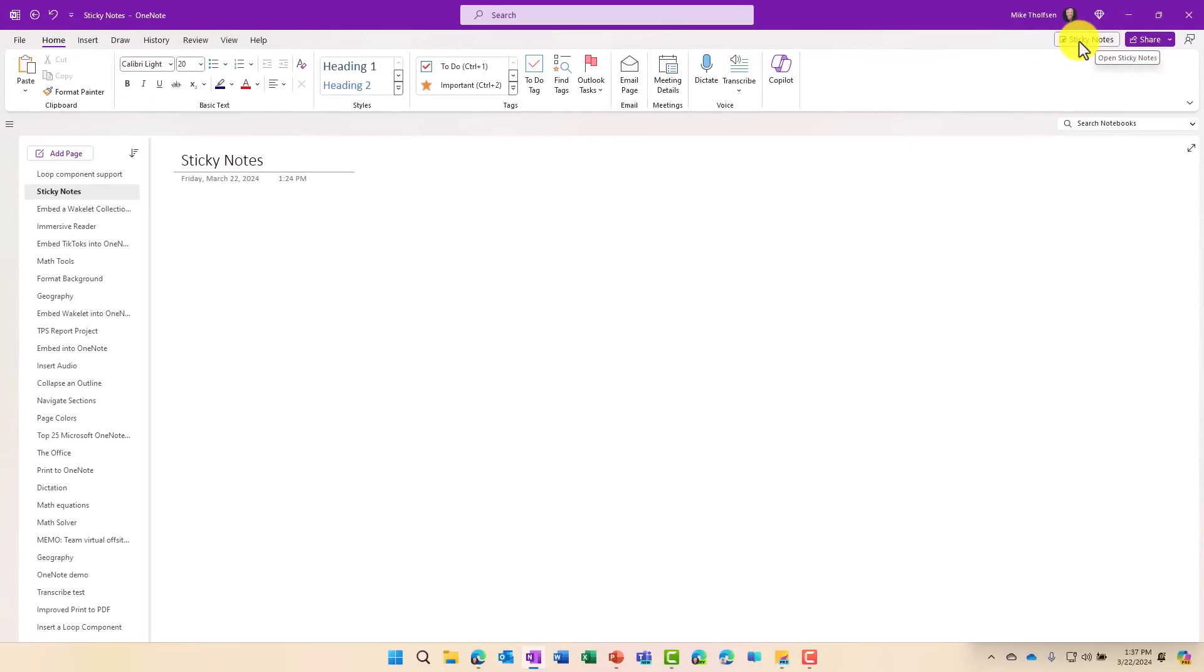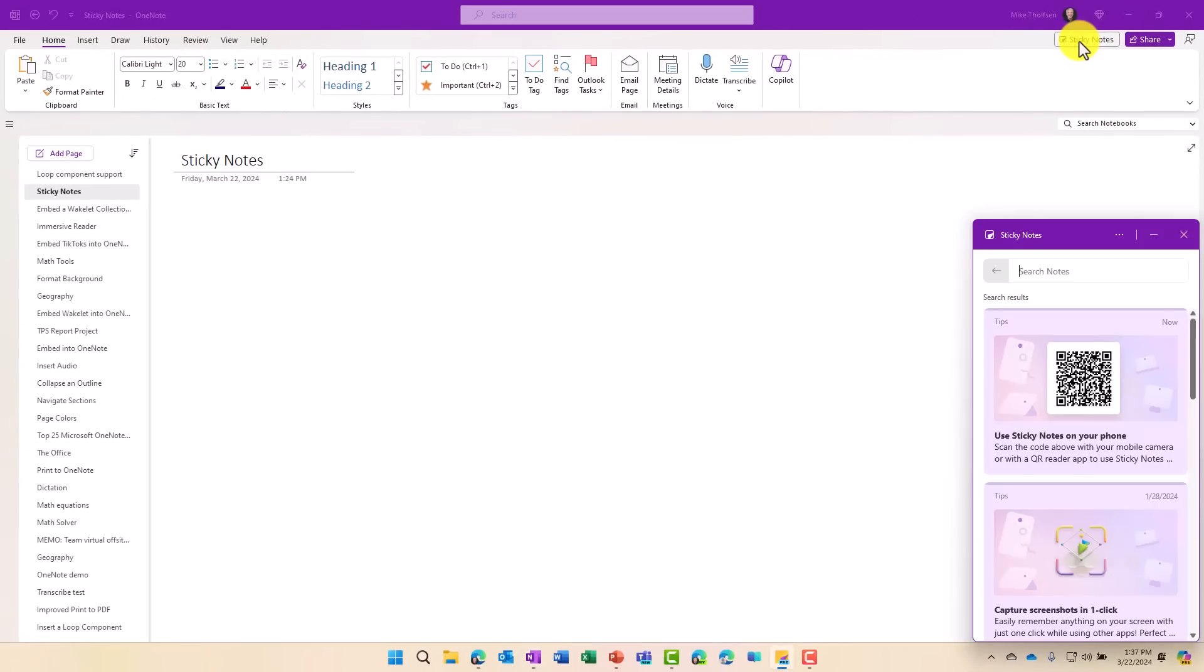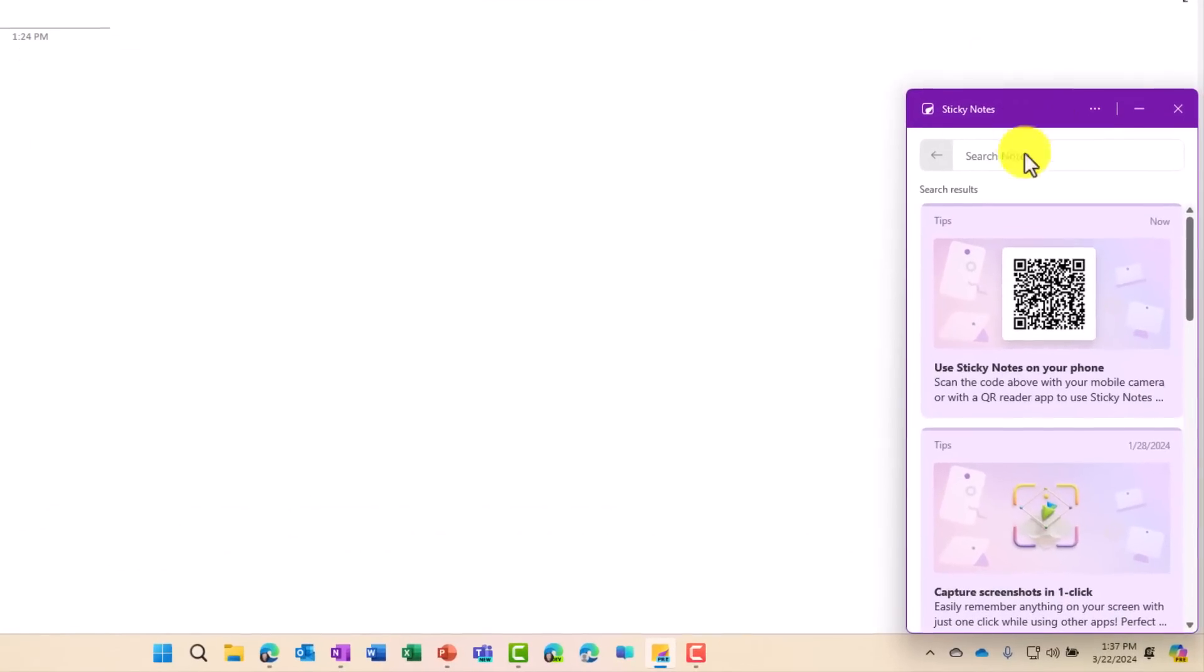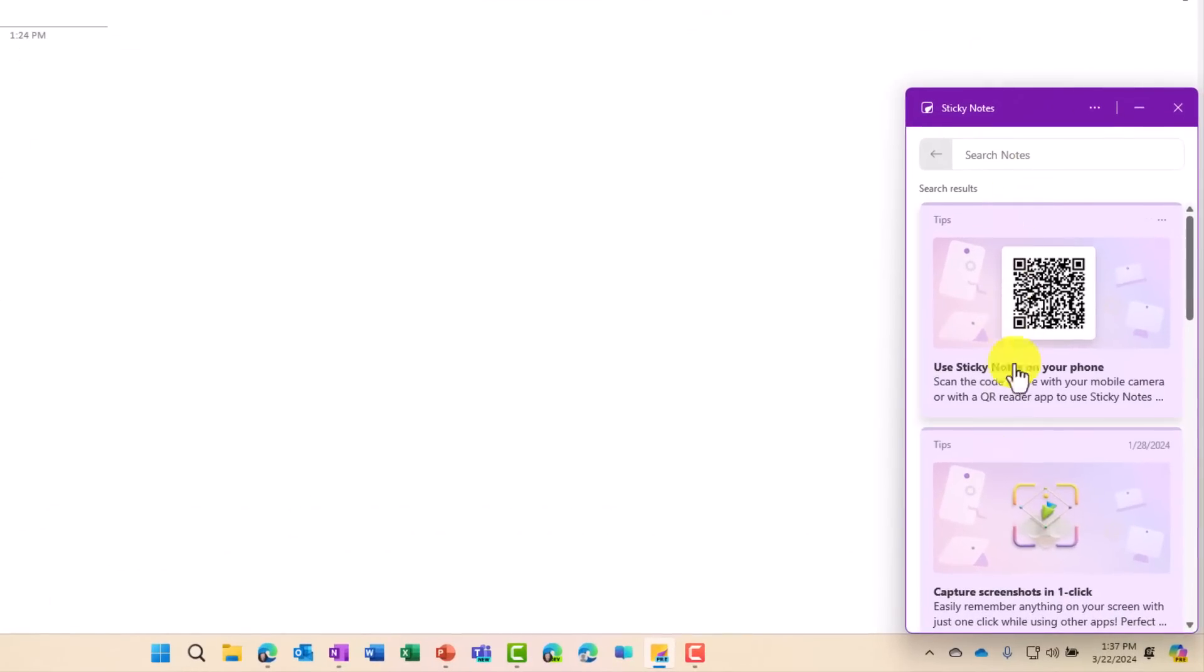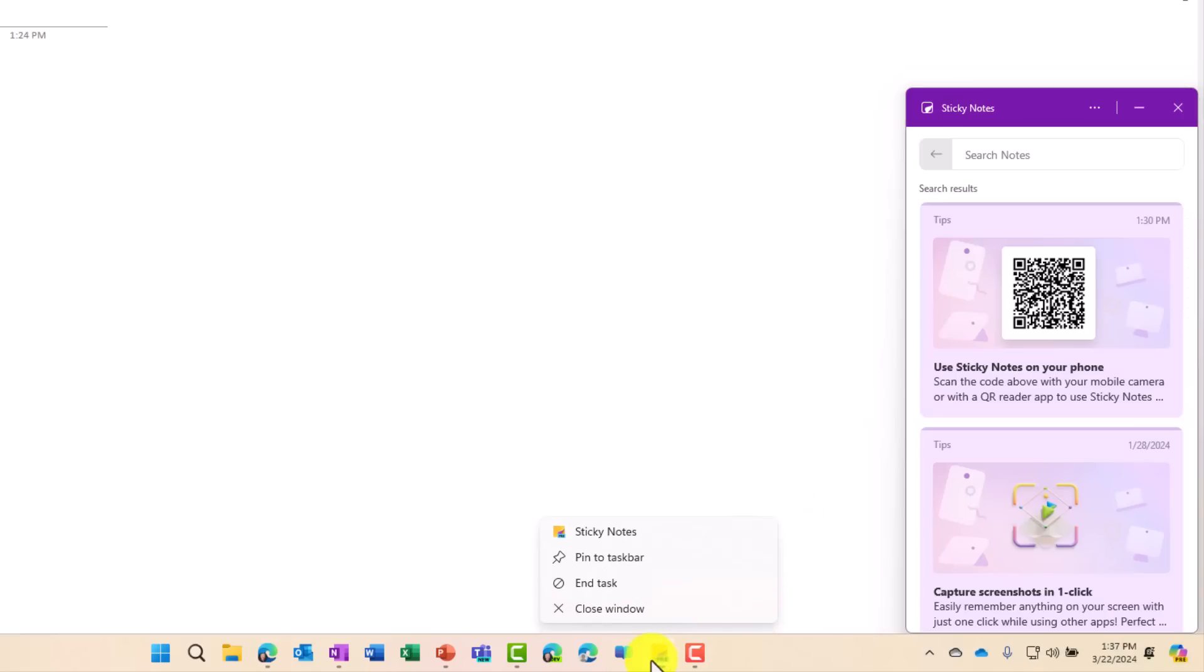So I'm going to click this, and it's going to launch this new Sticky Notes app right here. If you want to pin it, you can right-click and just choose Pin to Taskbar.